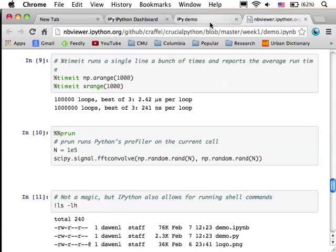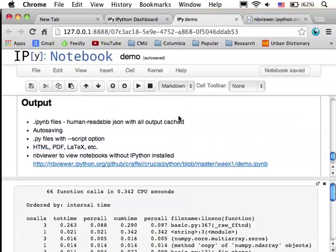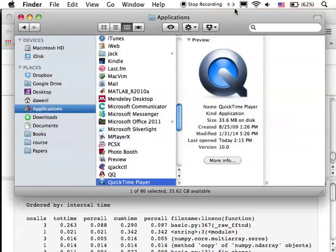So, that's some of the basic stuff about IPython notebook. Thanks a lot.